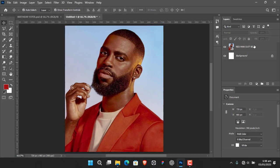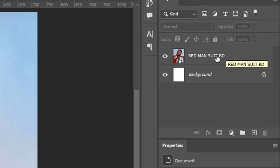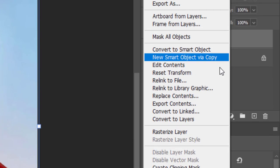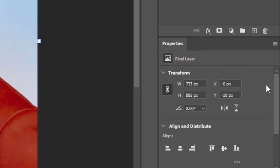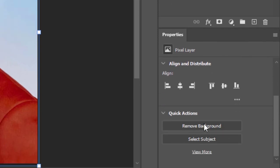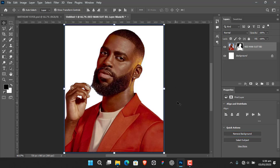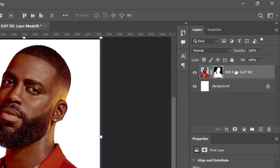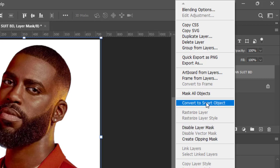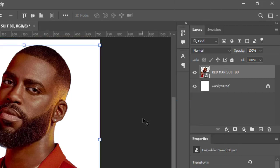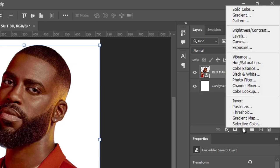Next, I want to cut out the image from the background. Come to the image layer, right-click, select Rasterize, then come down to your Properties panel and click Remove Background. Because it's a simple image, Photoshop is going to cut it out very nicely. Then right-click and select Convert to Smart Object.